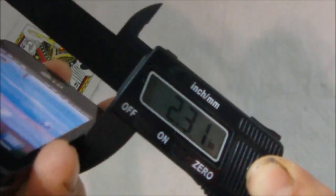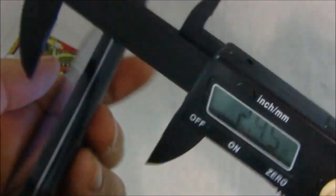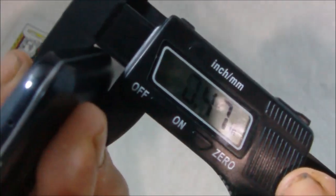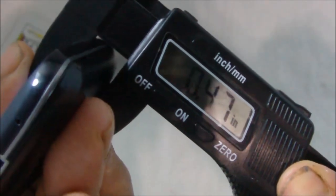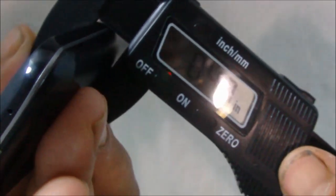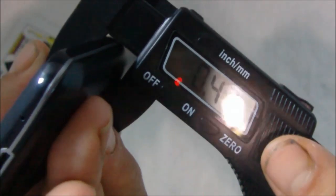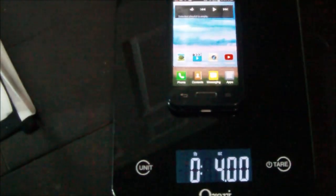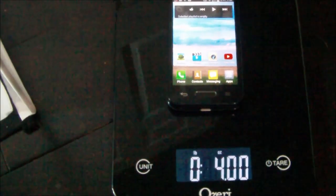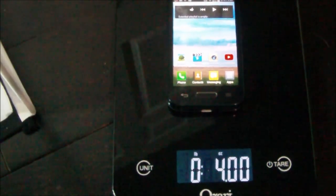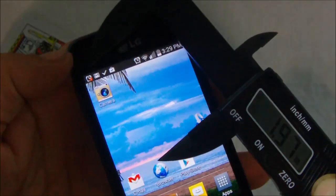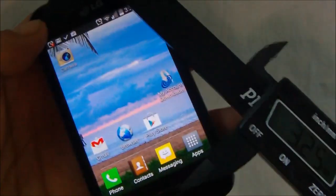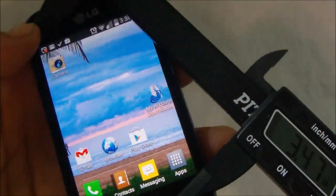And the thickness is about a half inch, which is typical for pretty much all of these entry level to mid-grade Androids out there. And now for the weight, this thing weighs in at 4 ounces, so it is fairly lightweight. And as I said, the screen is 3.5 inches measured diagonally.